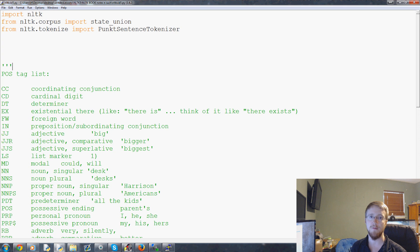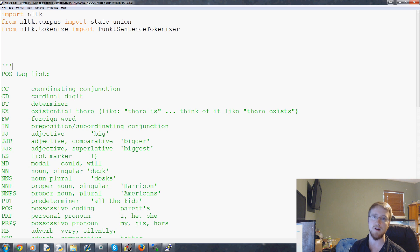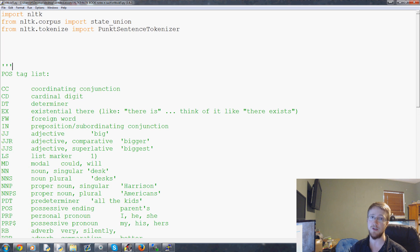Hello everybody and welcome to part 5 of our NLTK with Python for Natural Language Processing tutorial video. In this video we're going to be talking about chunking.